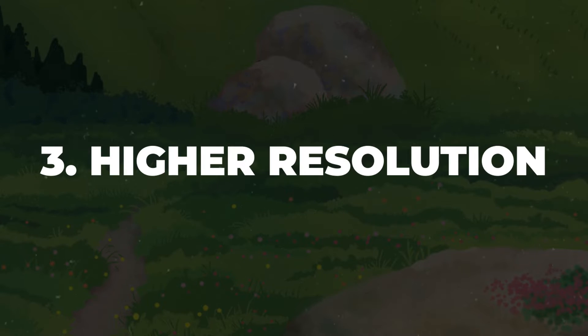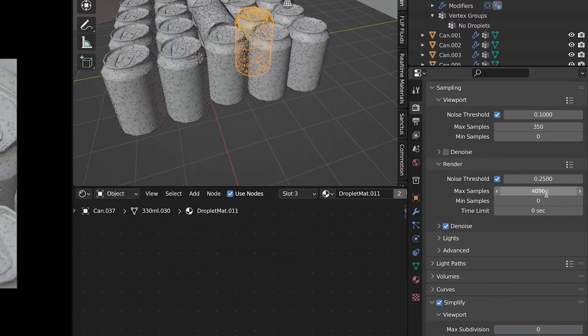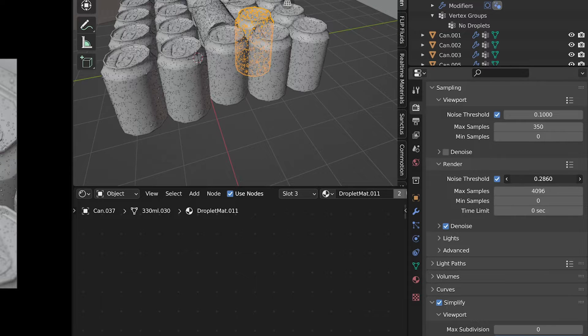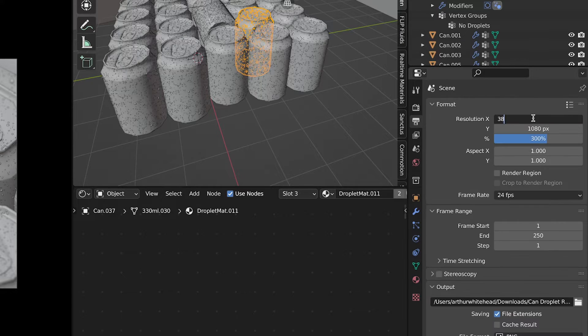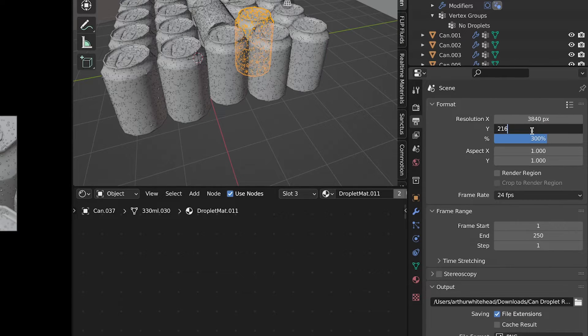Tip related to the previous one is that when you go low with your samples and high with the Noise Threshold and you are missing so many details, then just instead of increasing the max samples, just increase the resolution.